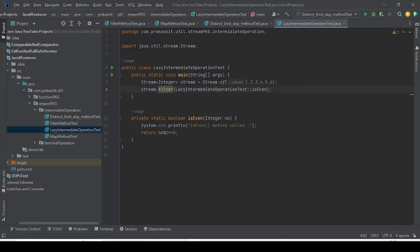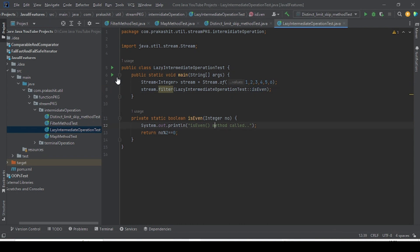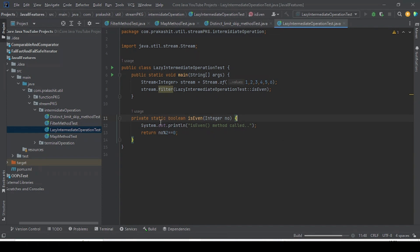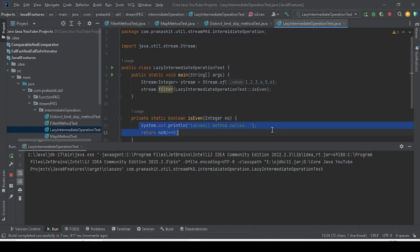I am just calling this intermediate operation — filter is the intermediate operation of the Stream API — and I am referring the isEven method. If I run this example then it should execute the isEven method. Since I have not called any terminal operation, this intermediate operation is not going to be invoked. So if I run and show you, if it were executed then that line would be printed. As you can see, nothing has been printed.